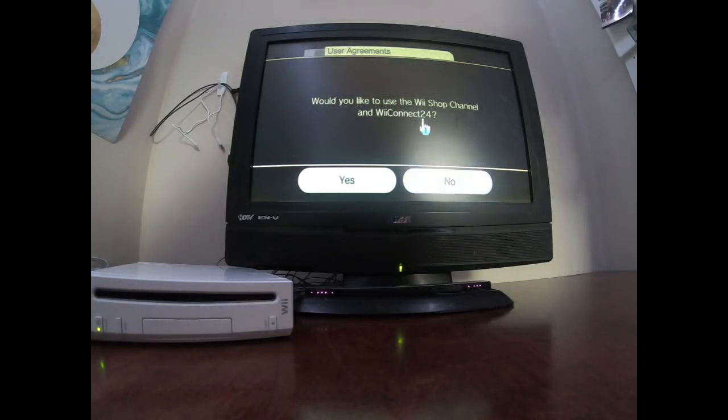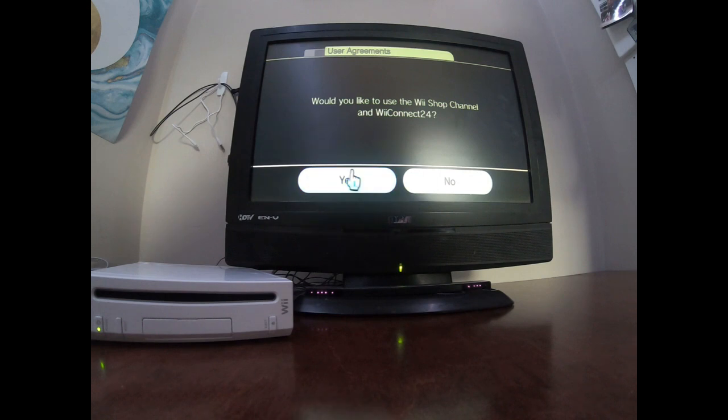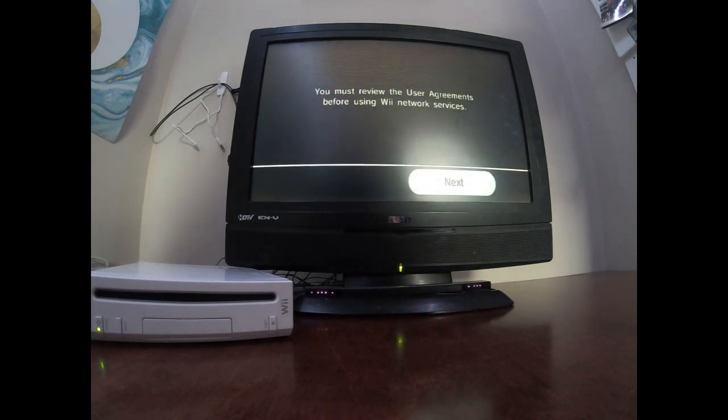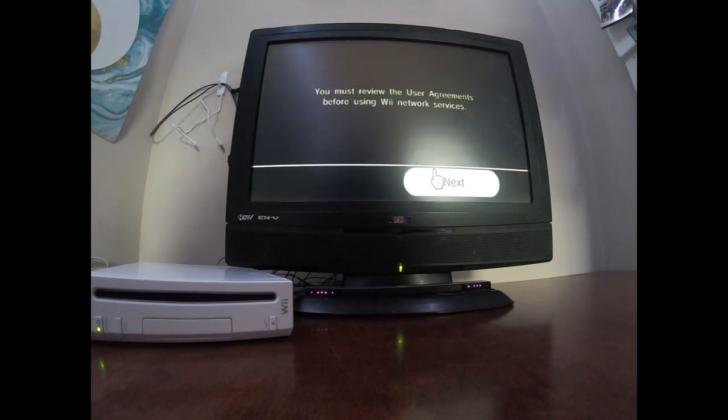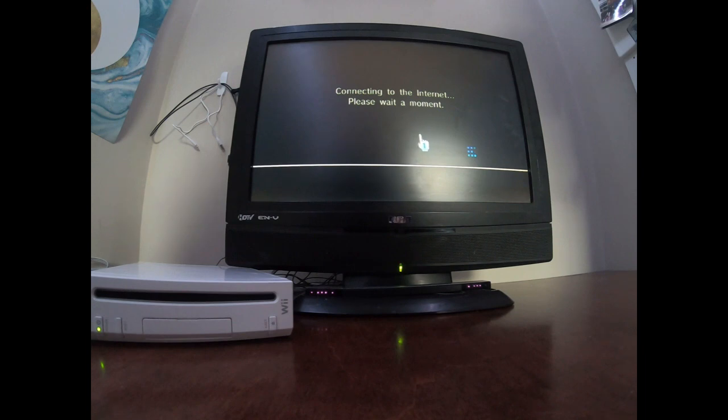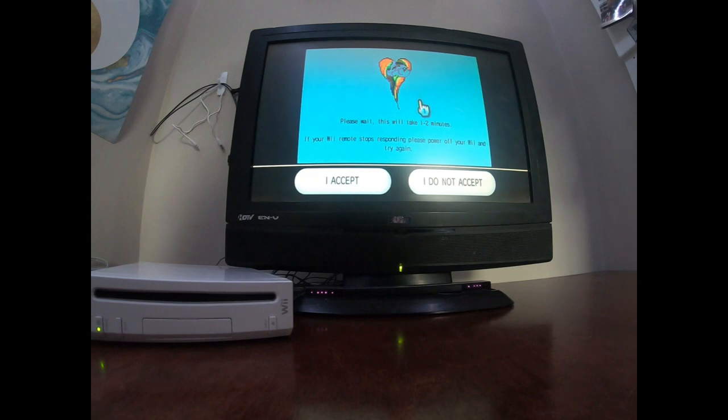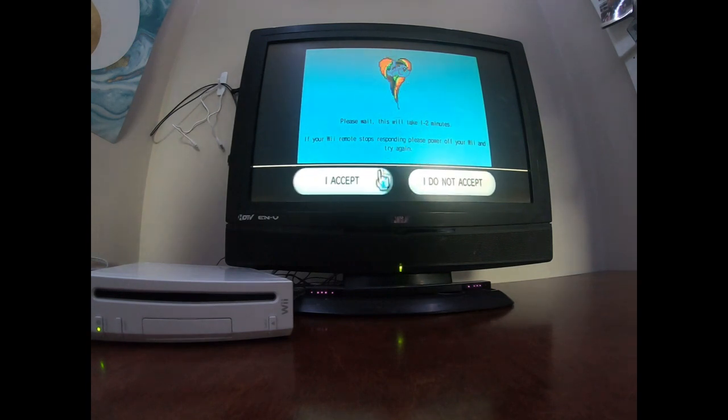User agreements, yes, it will do this. I think you can just skip through this honestly. Yeah you can just skip through this thing. Yep, see, and if you see this then you click I accept.